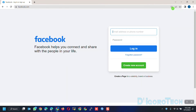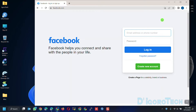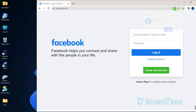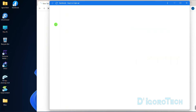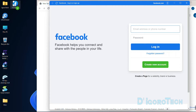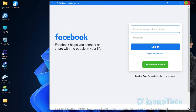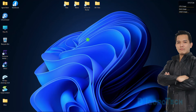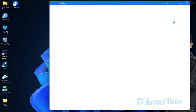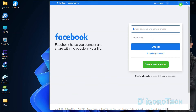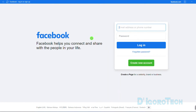Let's minimize the window before we proceed. Notice that there is no Facebook icon on the desktop yet. Now click Install Facebook, then click Install to confirm. The Facebook application has now been installed and a shortcut icon has been created on the desktop as well. You can use this application every time you want to access Facebook — no need to open the browser anymore.